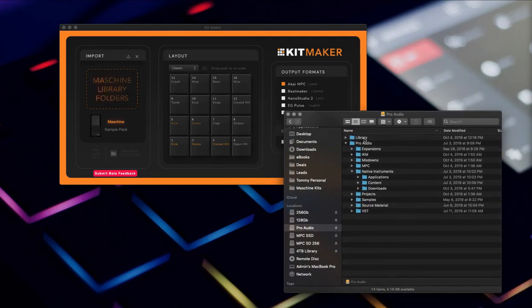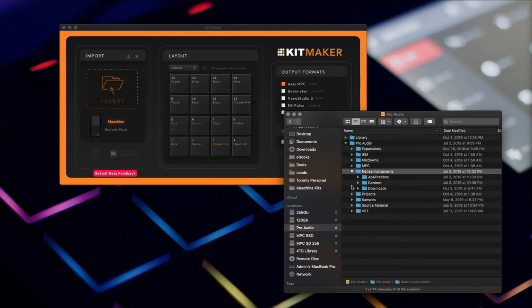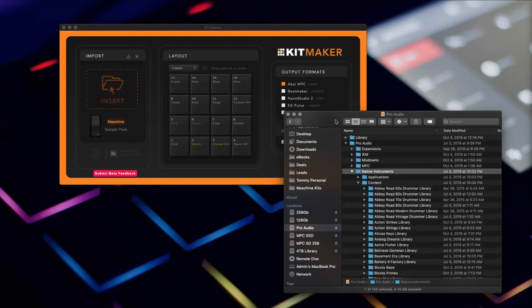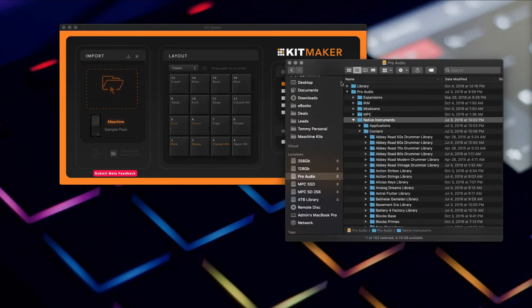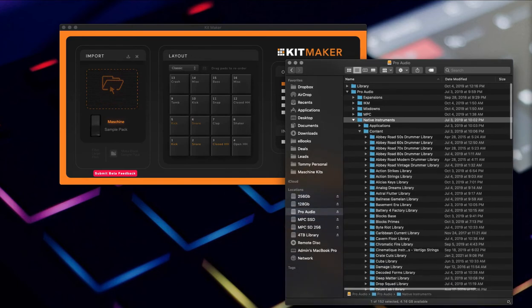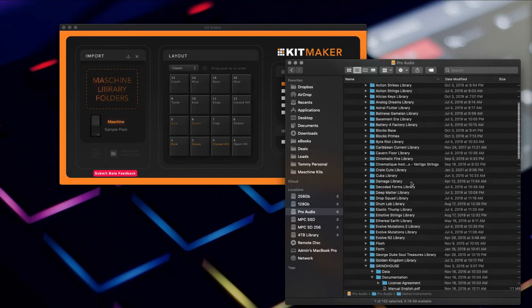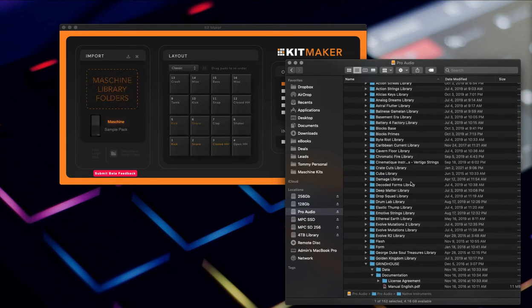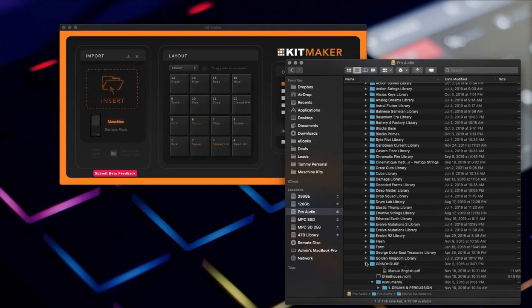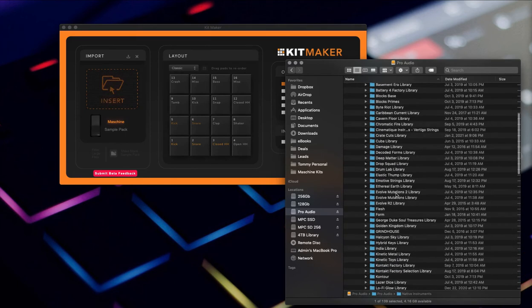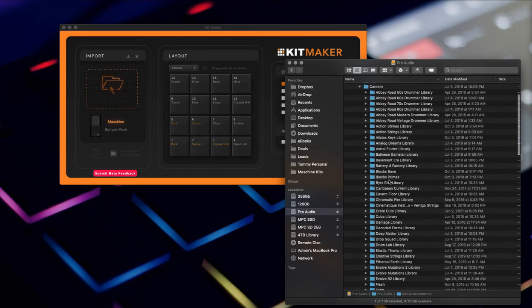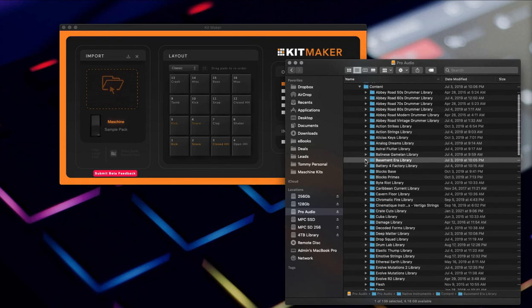I'll go into my Pro Audio Native Instruments folder here. You get to pick this when you install this stuff - where it's going. I have it on an external drive because my new Mac doesn't have enough space to put really anything on it. Alright, let's see, we'll just pick one at random here. We'll take Basement Error - you're up.